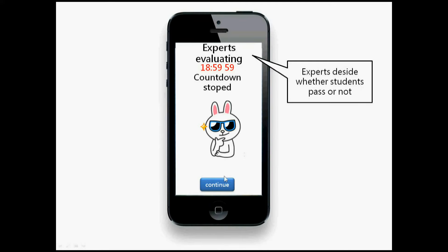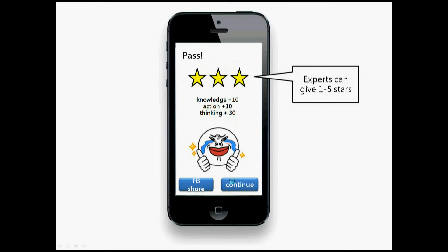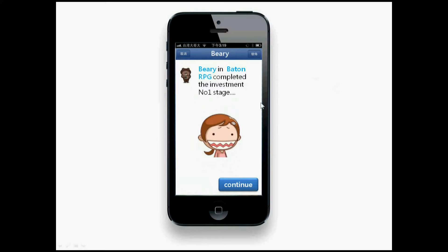Whether you pass or not is decided by the experts. The experts decide if students pass, and let's say they let the student pass. The expert can give one to five stars — in this case the student gets three stars — and the knowledge, action, and thinking abilities increase. The student can share this on Facebook so friends know he completed a mission in investment, which could encourage them to join.